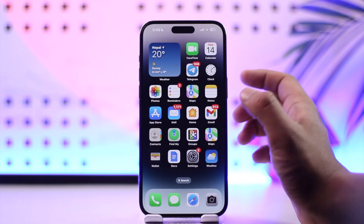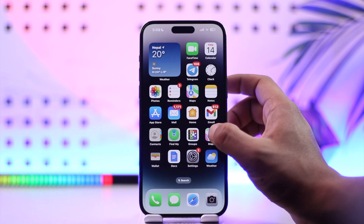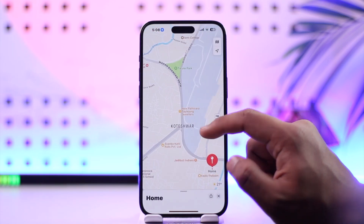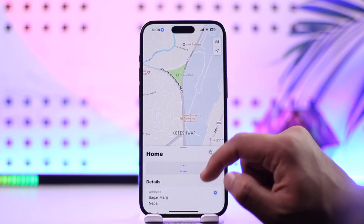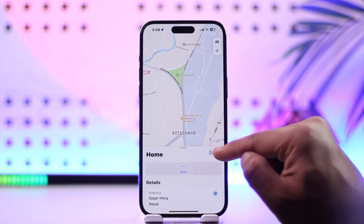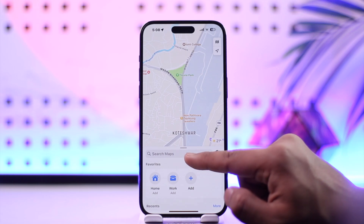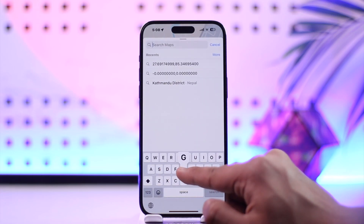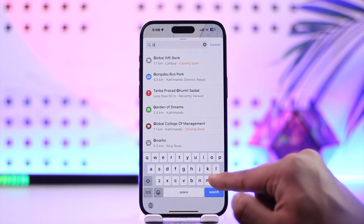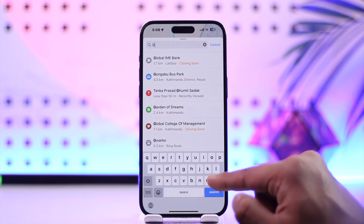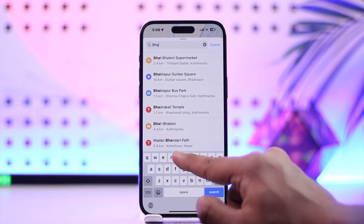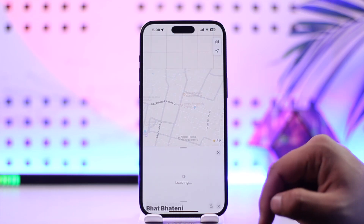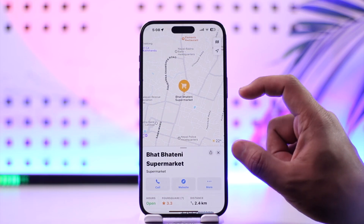Simply open the Apple Maps application. First of all, figure out your current location, and after that just select a location where you want to go to. You can go to the search bar and then just type in any location that you want to navigate to.